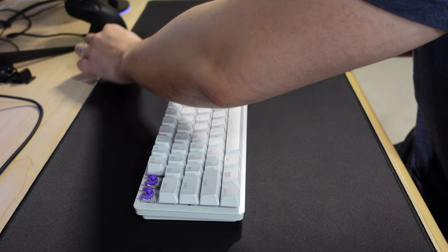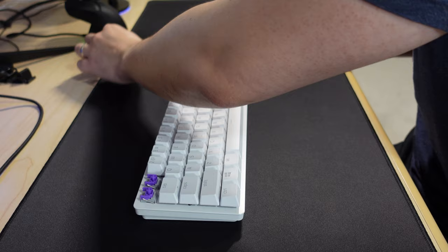To get started, we'll first remove all the keycaps in order to get to the screws holding the top plate and bottom case together.